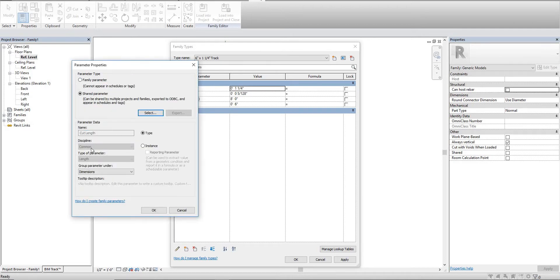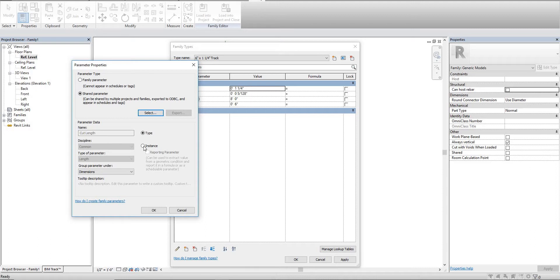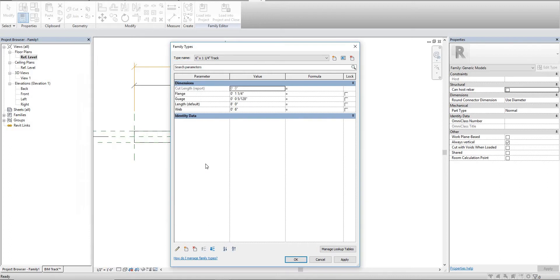Notice it already knows it's a length, already knows the discipline. You can change where it's located but that doesn't really matter. We need this to be an instance and we also need it to be a reporting parameter.